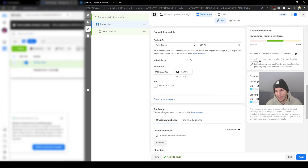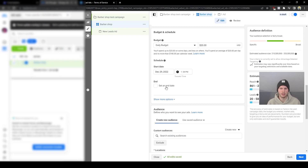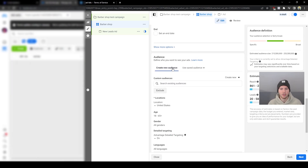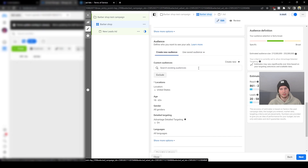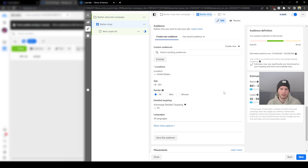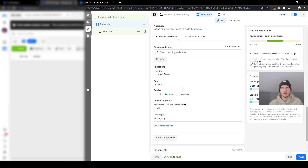We're going to continue and set the daily budget to $20. No more than $10 to $20, especially in the beginning. We're not going to set an end date for now — if you tend to forget things and get a lot of clients, maybe set an end date so you don't forget. Moving on to audiences — I have a bunch of saved audiences but they're not relevant for this example.